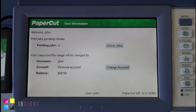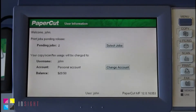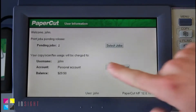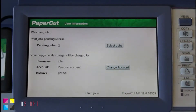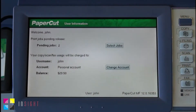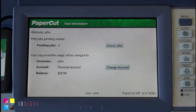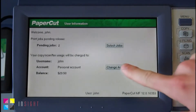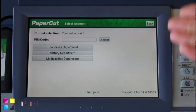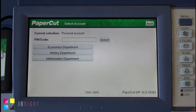PaperCut on the Toshiba also supports charging to shared accounts or departments. The default setting is to charge to the user's personal account, but in this instance, the administrator has given my user John permission to charge to other accounts in my Active Directory group. If I select the Change Account button here, I'm now taken into the account selection screen.